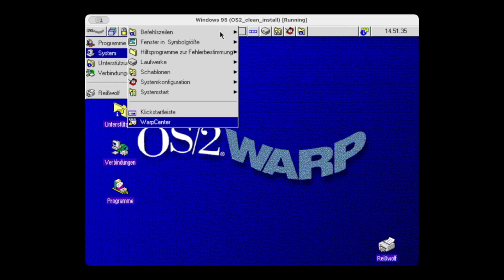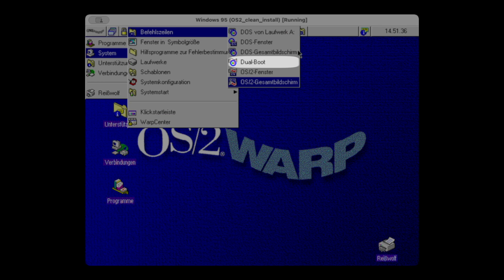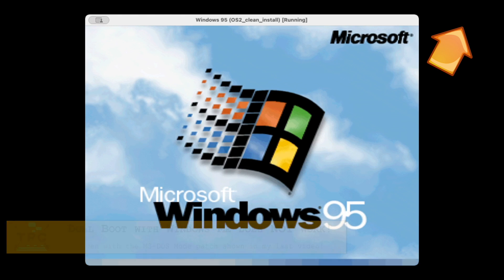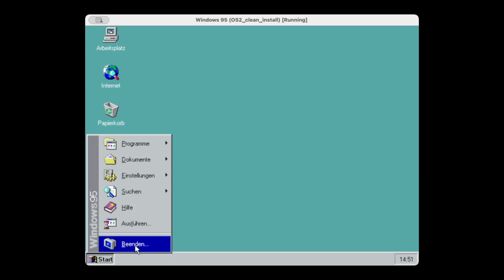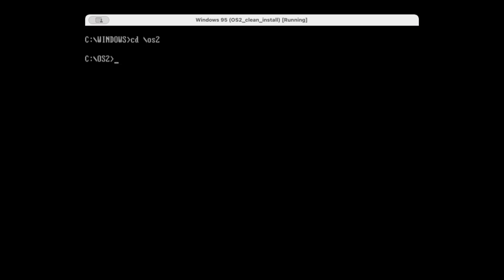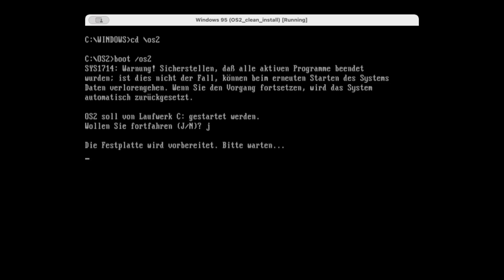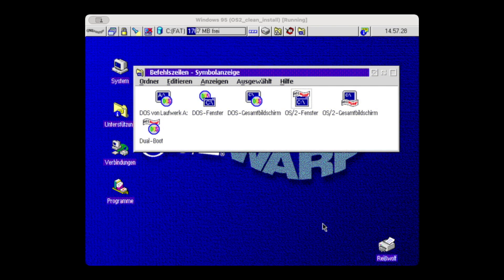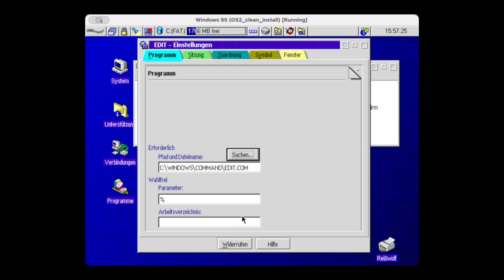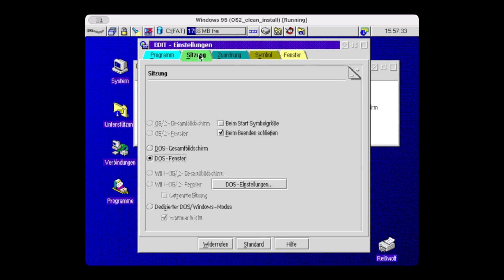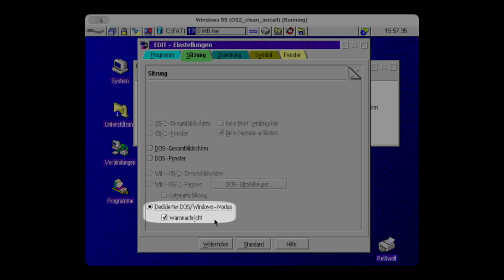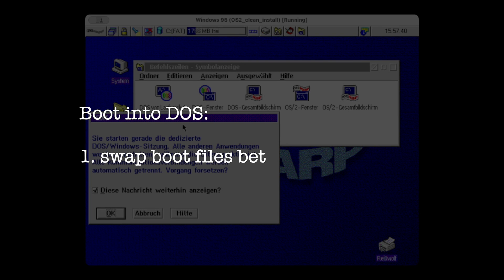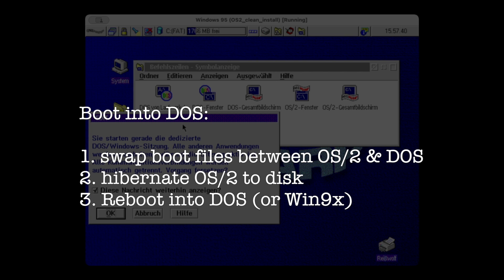After the installation, you'll end up with this dual-mode configuration item, which will allow you to switch over. Once done, in Windows 95 you'll start into the MS-DOS mode to run C:\OS2\BOOT\OS2 to return back to OS/2. The Trap Door can easily be configured from the properties dialog — I've added Windows 95's EDIT.COM and enabled the so-called dedicated DOS Windows mode. Besides switching over to the other operating system, what Trap Door does, at least in theory, is to hibernate OS/2 to disk and start into DOS or Windows 95 right away.